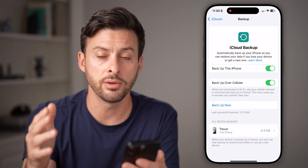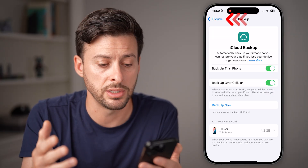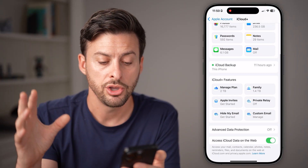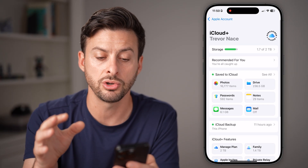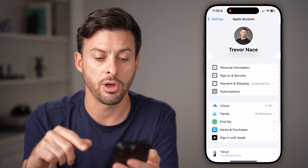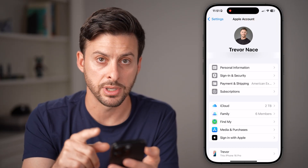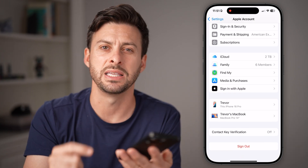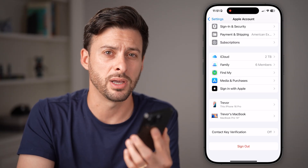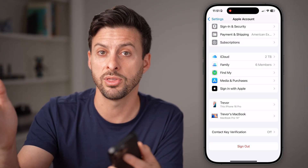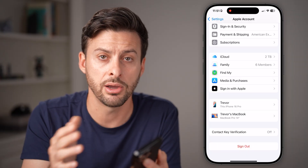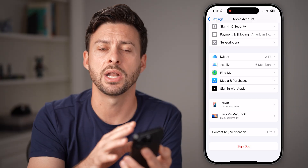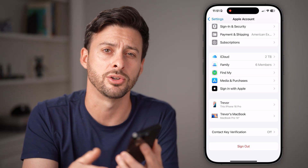After you've gone through all of those steps, maybe you entirely want to log out of your iCloud — you don't want any features associated with your iCloud at all. To log out, go back to the Apple account screen, scroll down to the very bottom, and hit the sign out button to sign out of your Apple account. Associated with that is your entire iCloud, so you can completely sign out. However, keep in mind that doing this does limit the functionality of a bunch of other things on your iPhone as well.